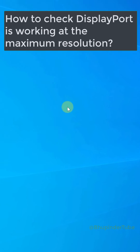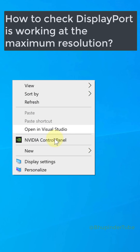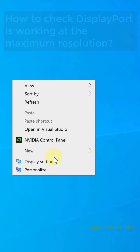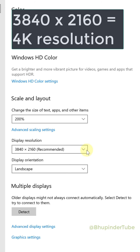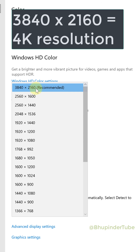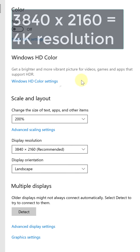After you have bought the DisplayPort cable and connected it to your monitor, you can right-click on your desktop, select Display Settings, and make sure your display resolution is set to your monitor's maximum capability.